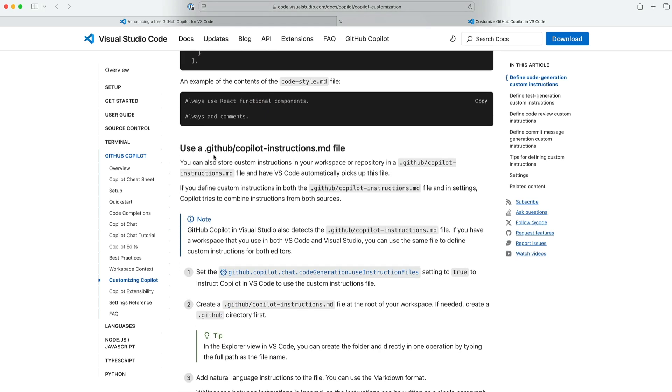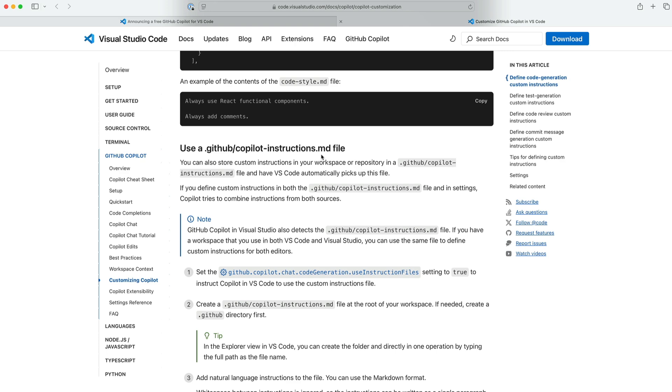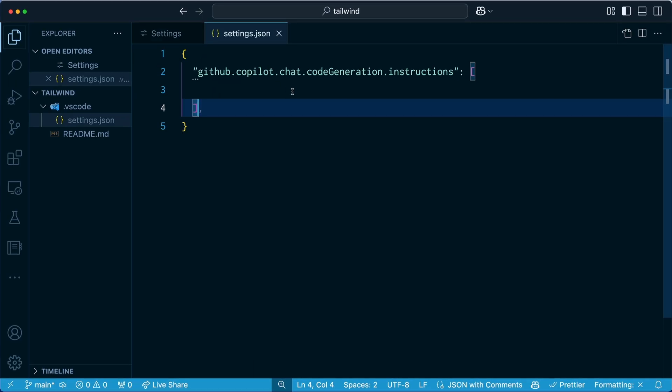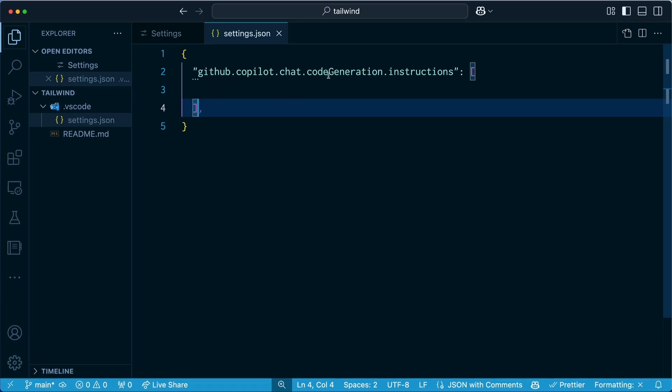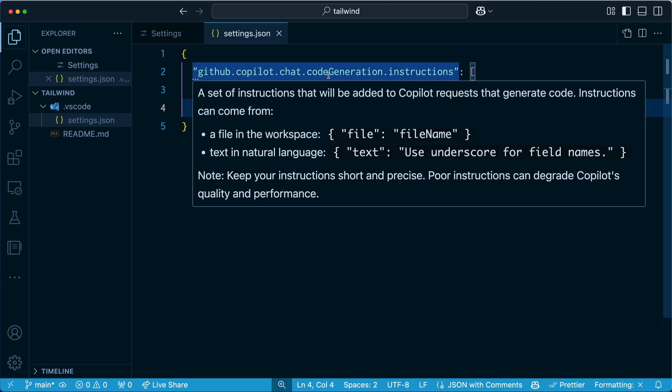But you can also use a .github directory and have a copilotinstructions.md file. And this is if your instructions are just text-based and they work just inside Markdown. But for us, we're going to do something completely different. There we go. Code generation instructions. So what does this even mean? What are we doing?